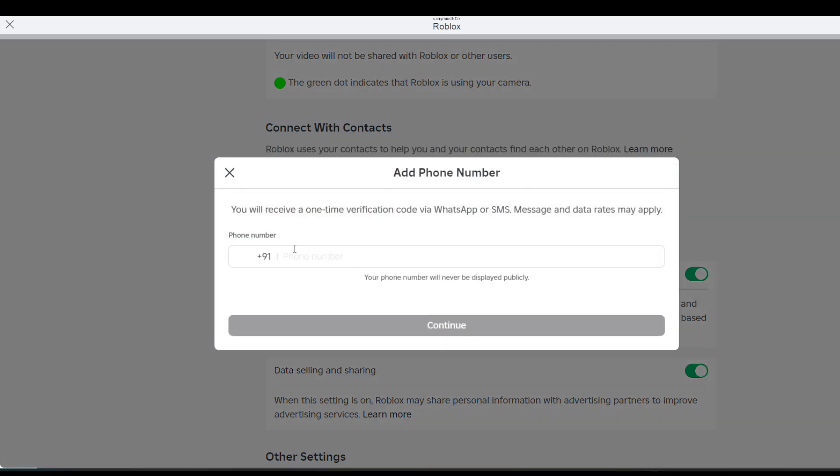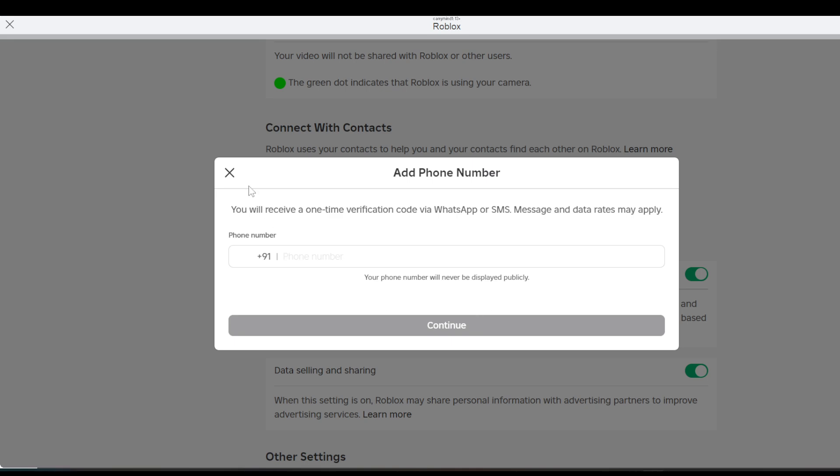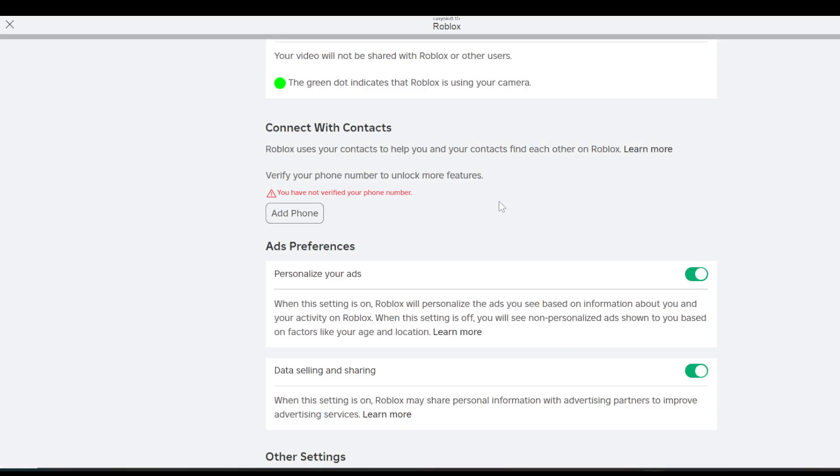number button and it will ask you to enter your number. Just enter your number and you will get the one-time verification code. Enter it and click the continue button. Once you verify your number